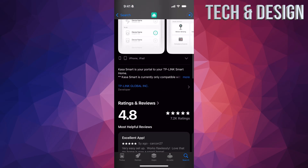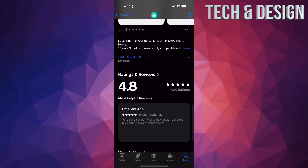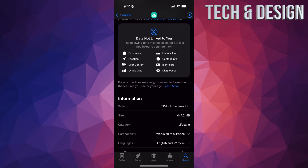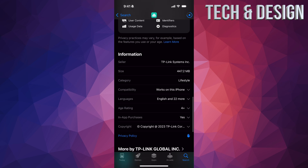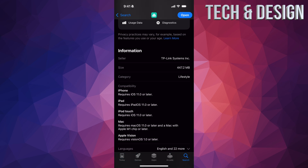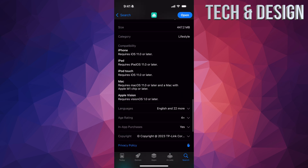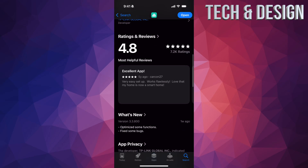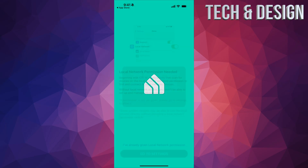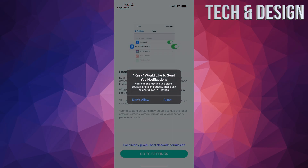It's a pretty small app and doesn't take much space. You can see exactly how much space it uses — it's less than half a gig. You can also see what it's compatible with: anything over iOS 11 should be fine. Once you open it for the very first time...